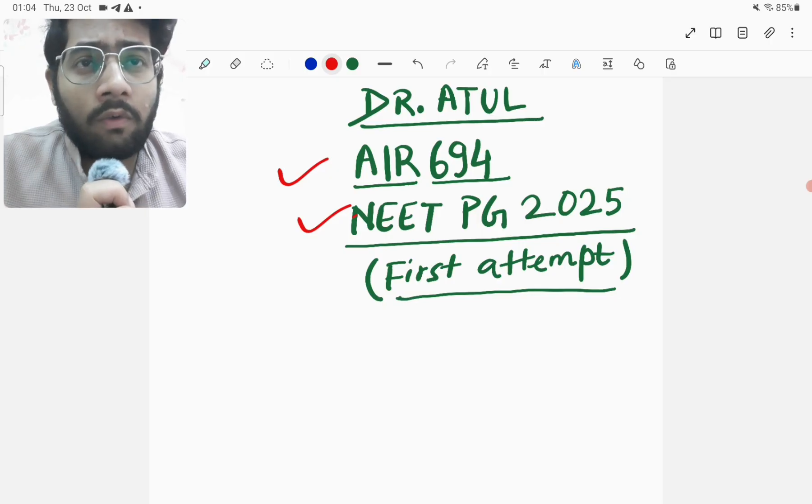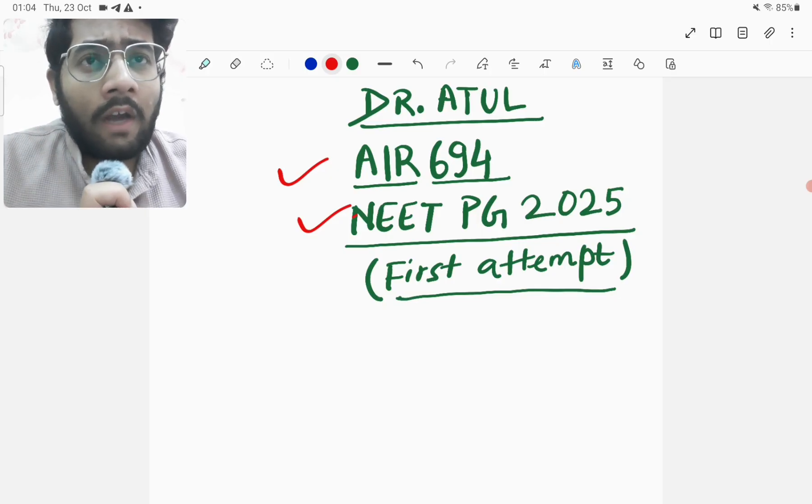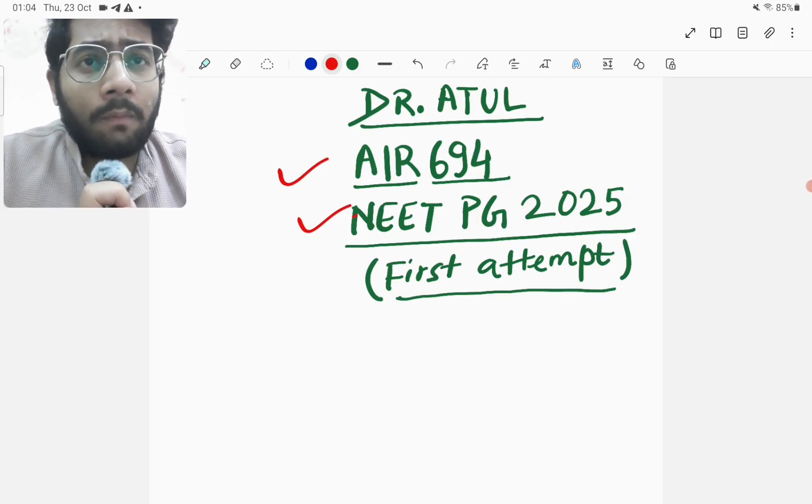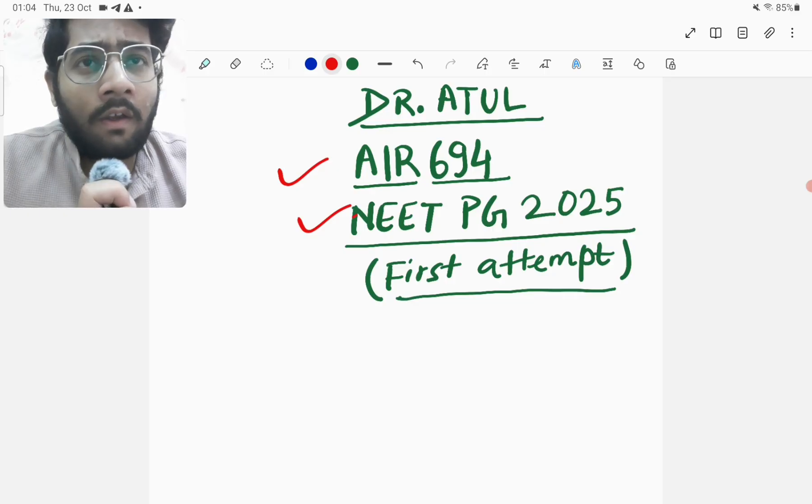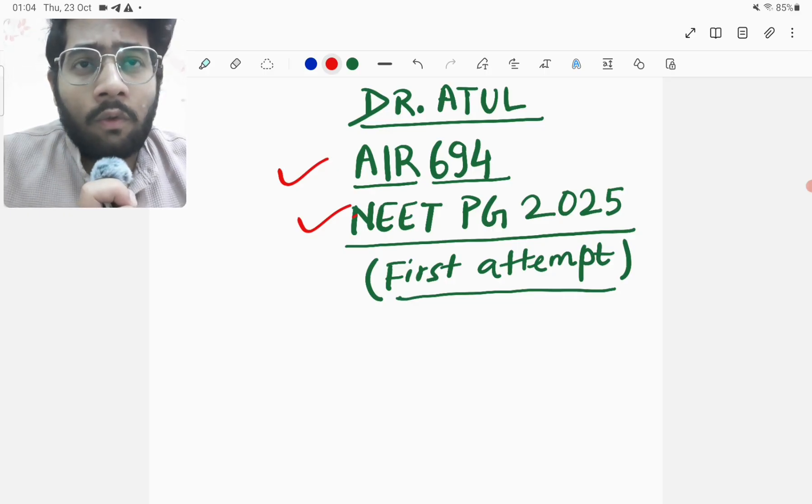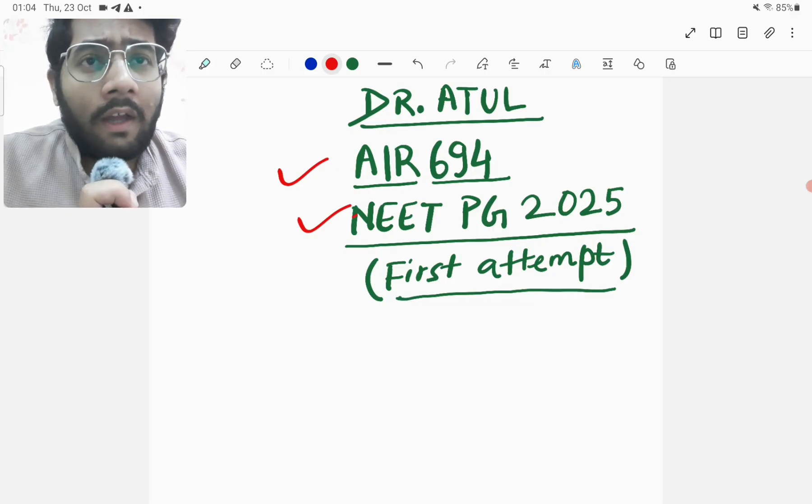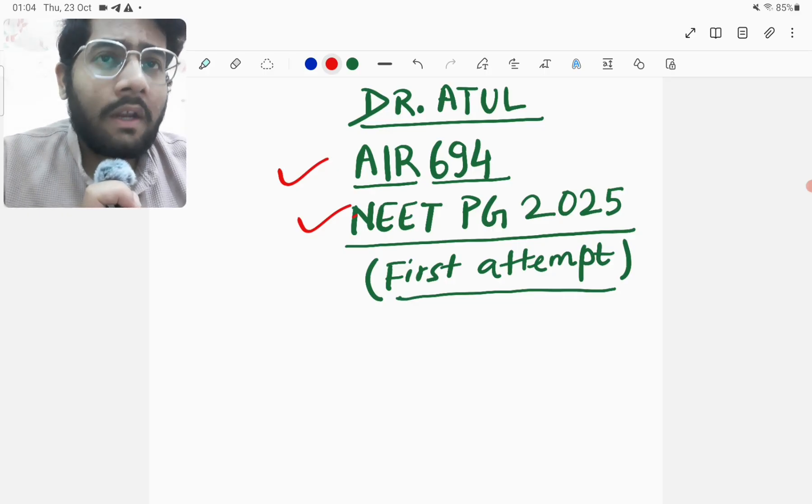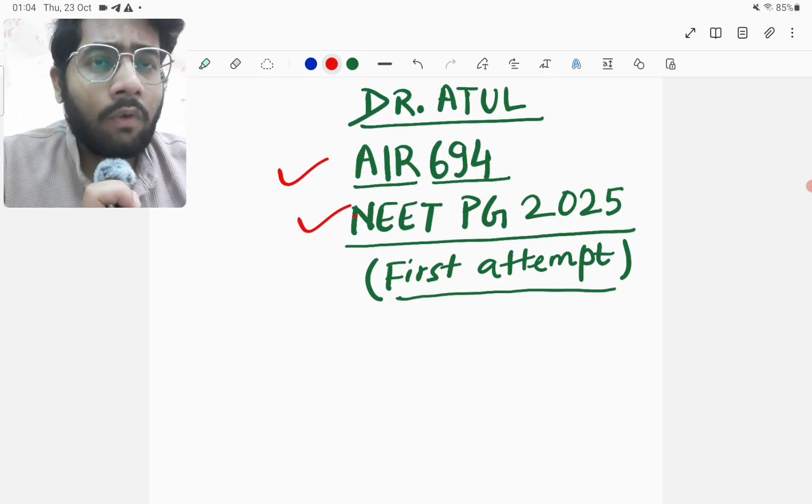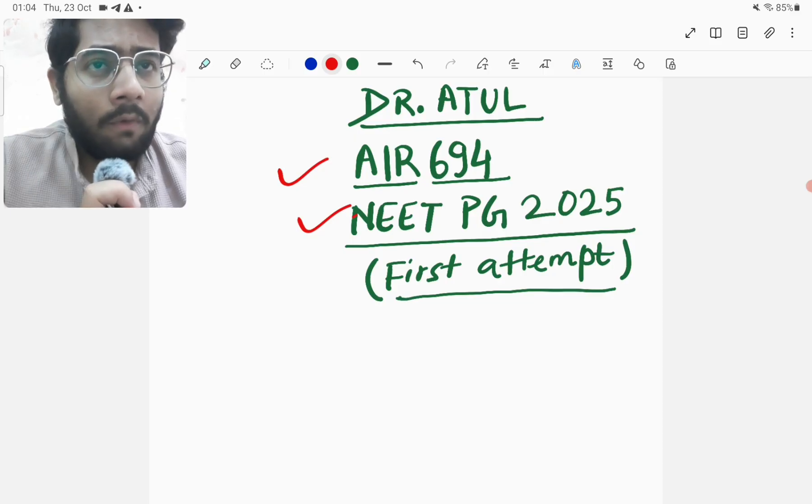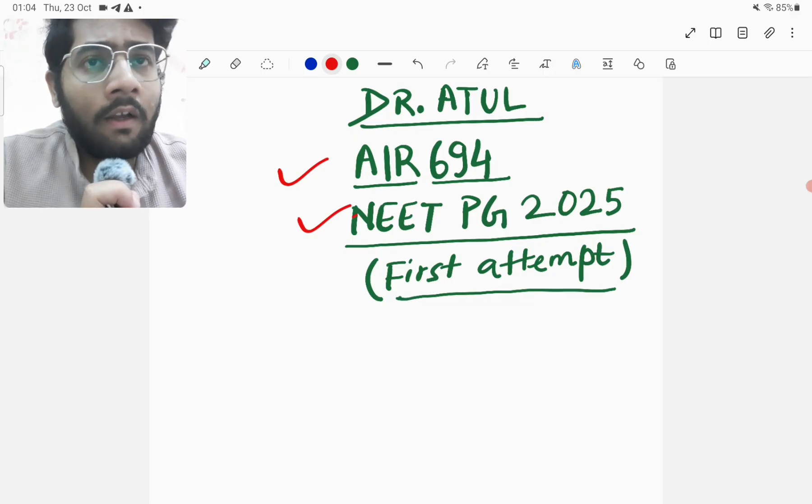And since the counseling of NEET PG 25 has already started late, so it becomes all the more reasonable to attempt the INICT November exam. And you might also be knowing that I share my preparation journey of INICT November 2025 attempt on this YouTube channel.